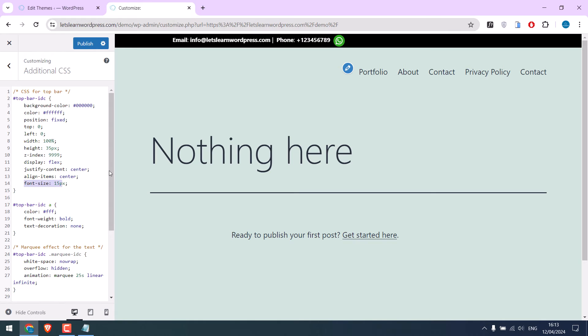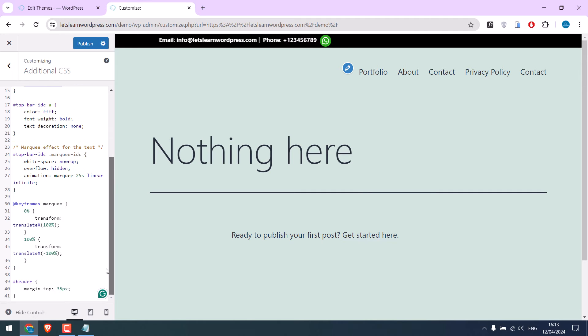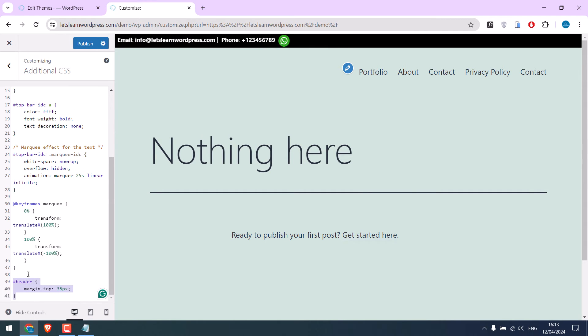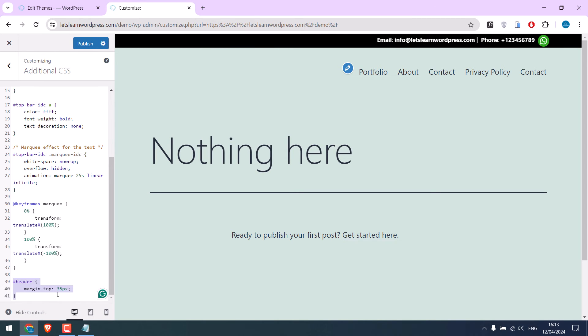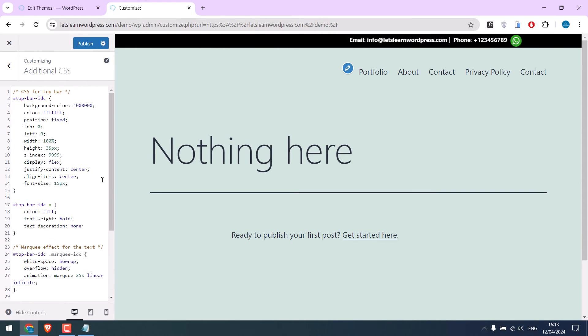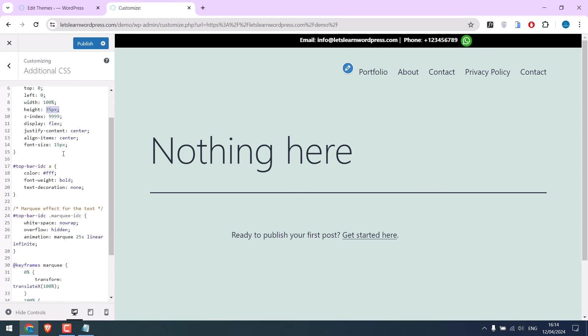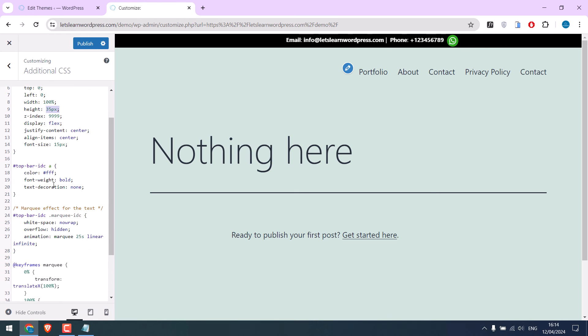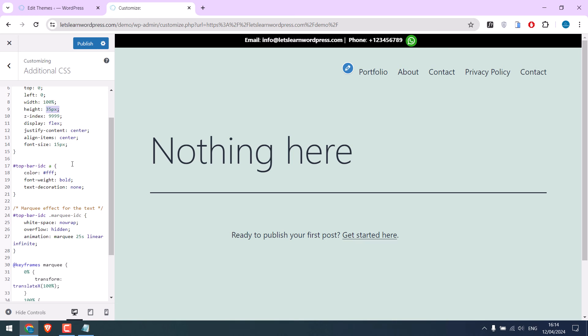And this is the font size. Please note this header may or may not be used. It depends on the theme. Make sure the height size is exactly the same as the height here. And this CSS is for the linked text. It takes the theme default.